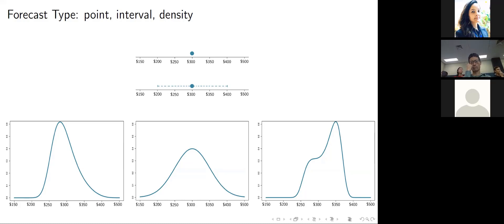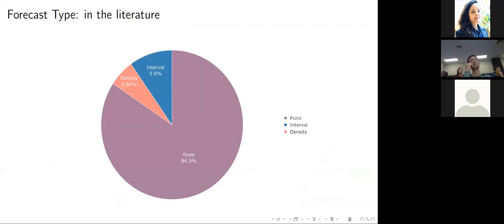I categorised the journal articles based on forecast type — point, interval, or density — and prepared a pie chart. A whopping almost 85% of journal articles that forecast agricultural commodity prices produce point forecasts. Runner-up is interval forecasts at about 10%, and last, at about 5% to 6%, are density forecasts.